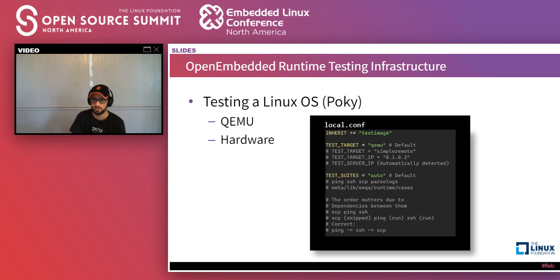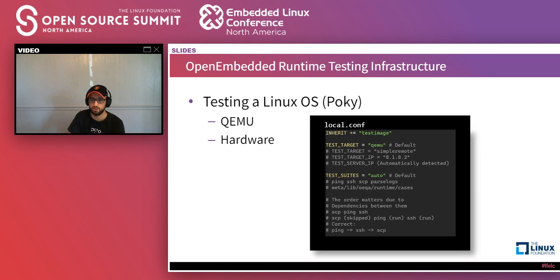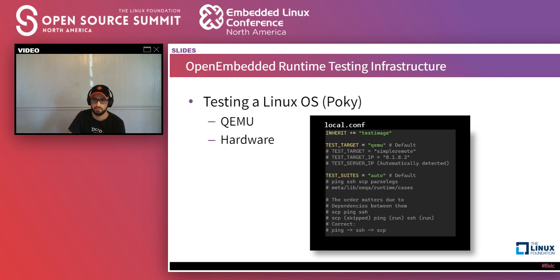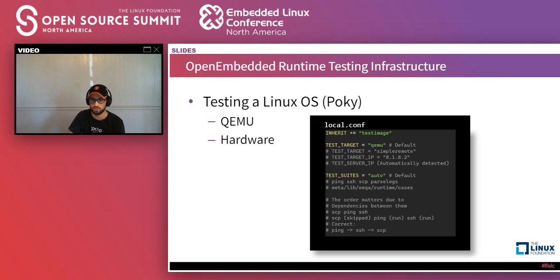The order in which test suites are processed matters. For example, if you put the test suites as SEP, ping, and SSH — SEP would be skipped because it depends on ping, then ping would run, then SSH because ping ran before it. The correct order is ping, then SSH, then SEP. You can look at the directory meta-lib/OEQA/runtime/cases for all available cases, and you can certainly define your own. That's how Linux is tested on an everyday basis.